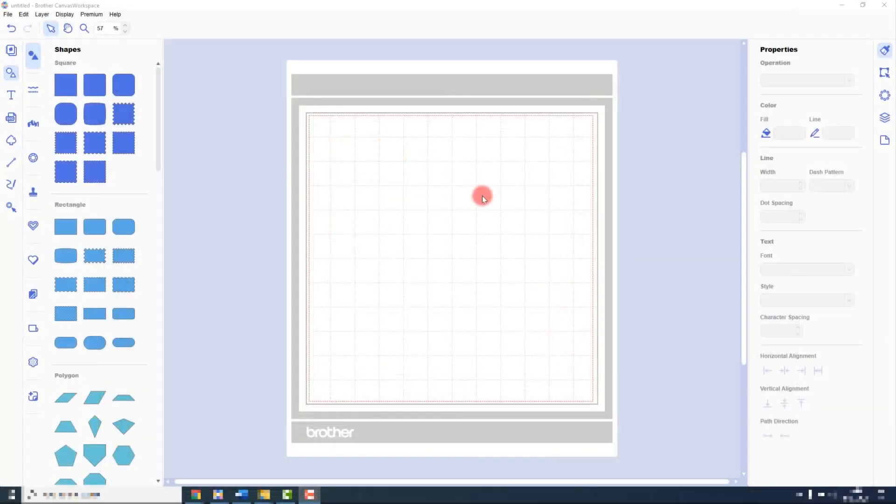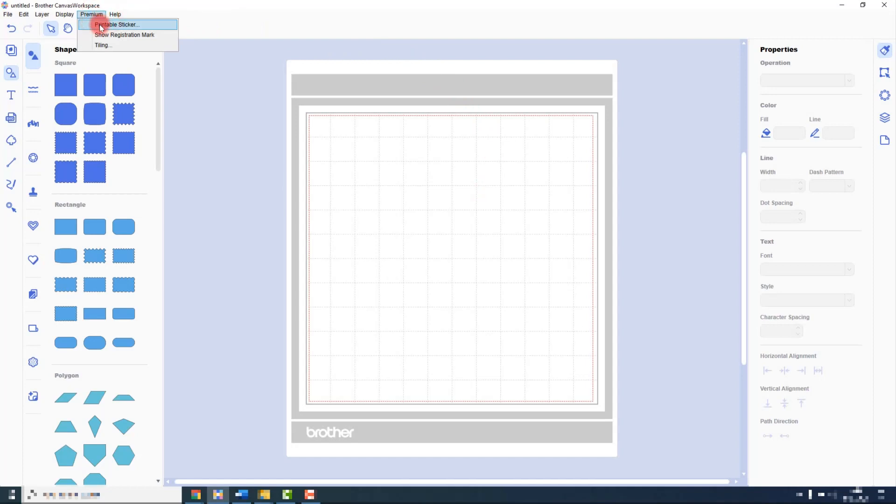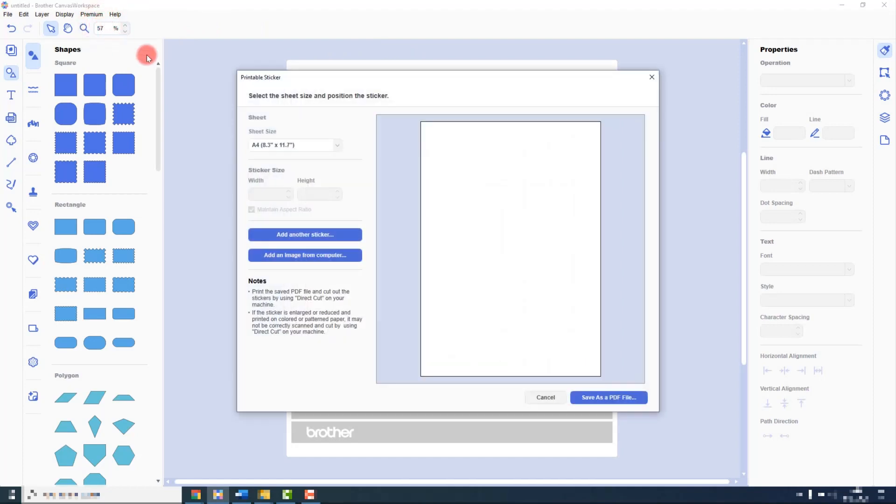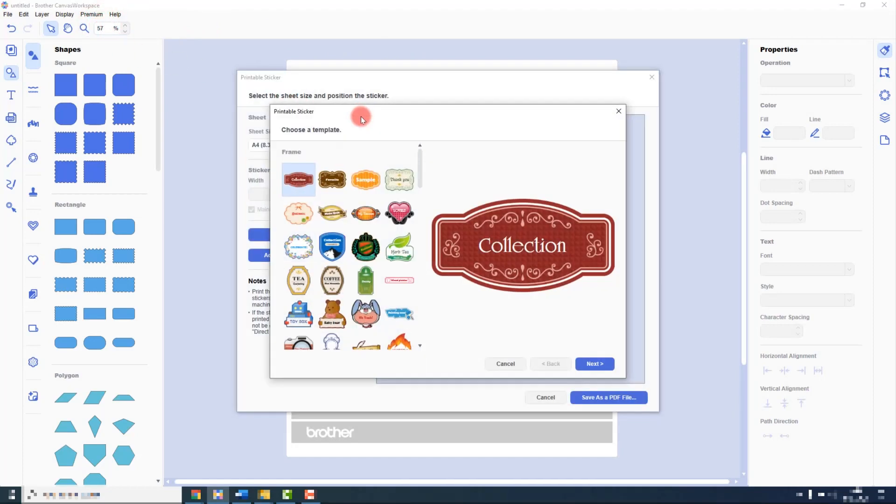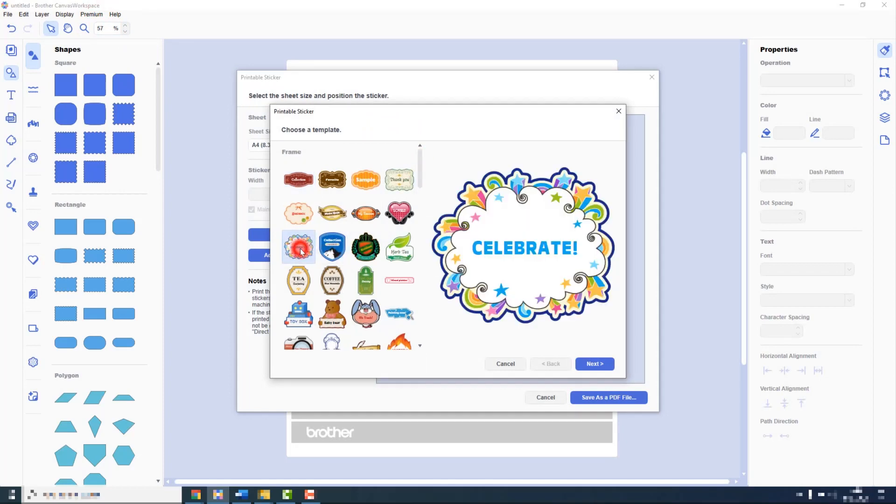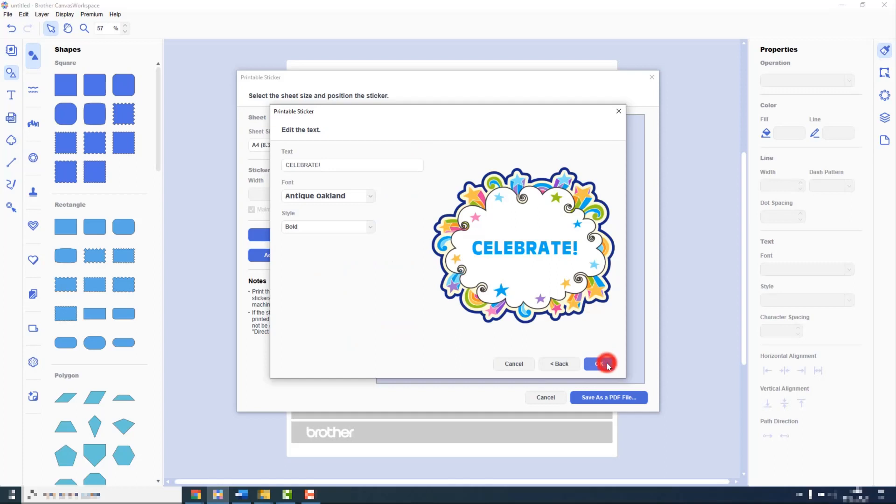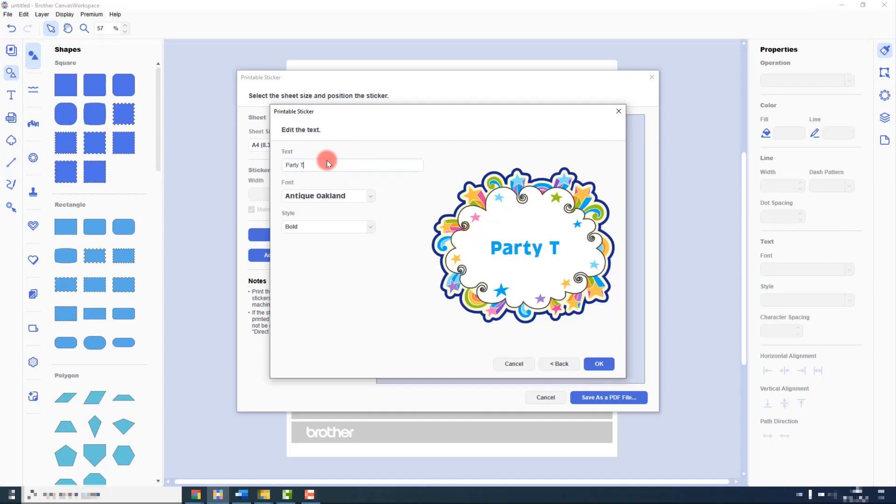When using the installed version of Canvas Workspace, the printable sticker kit is accessible through the premium menu. The layout here is slightly different. First, you would choose the sticker. Then, you would change the text. Then, you would choose the text style.